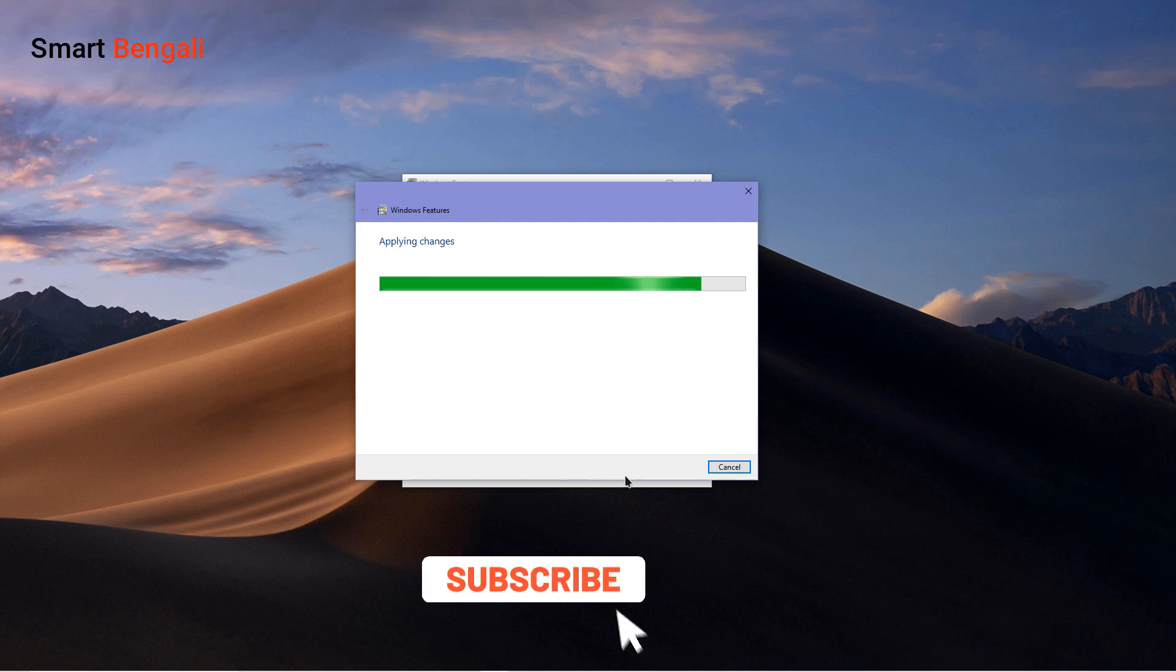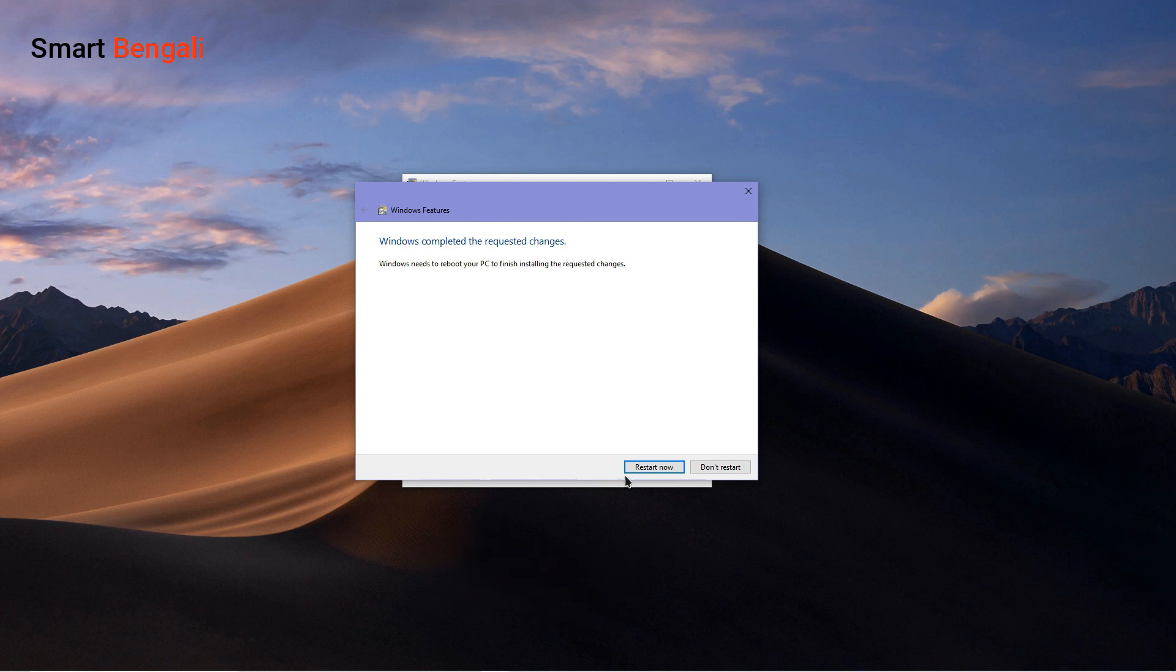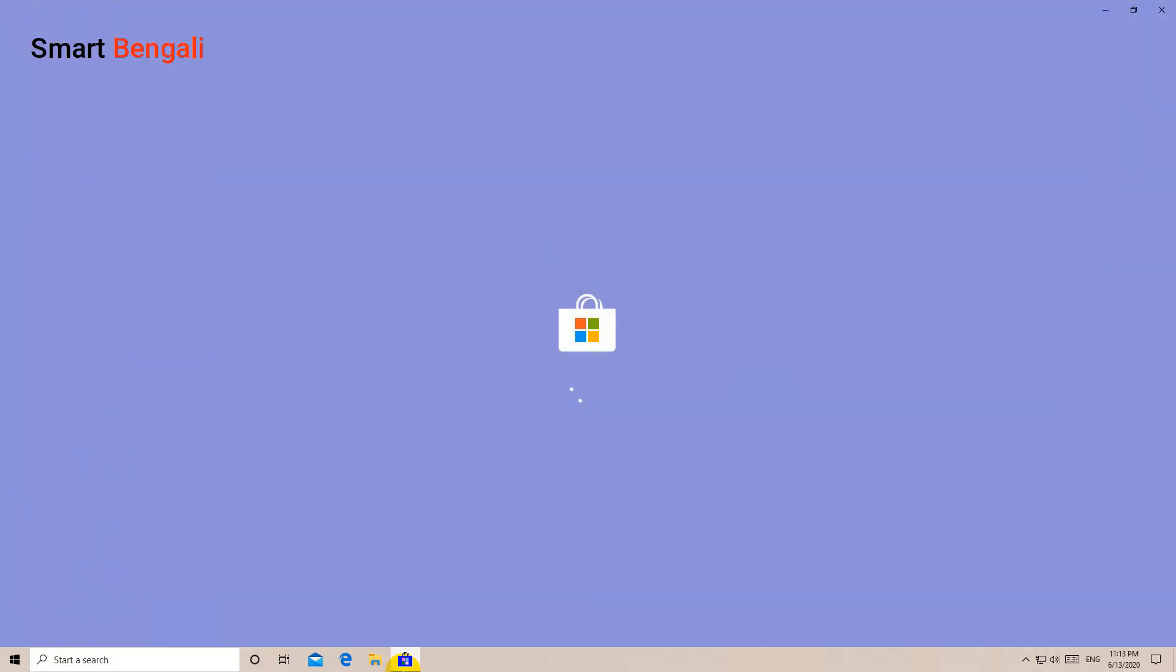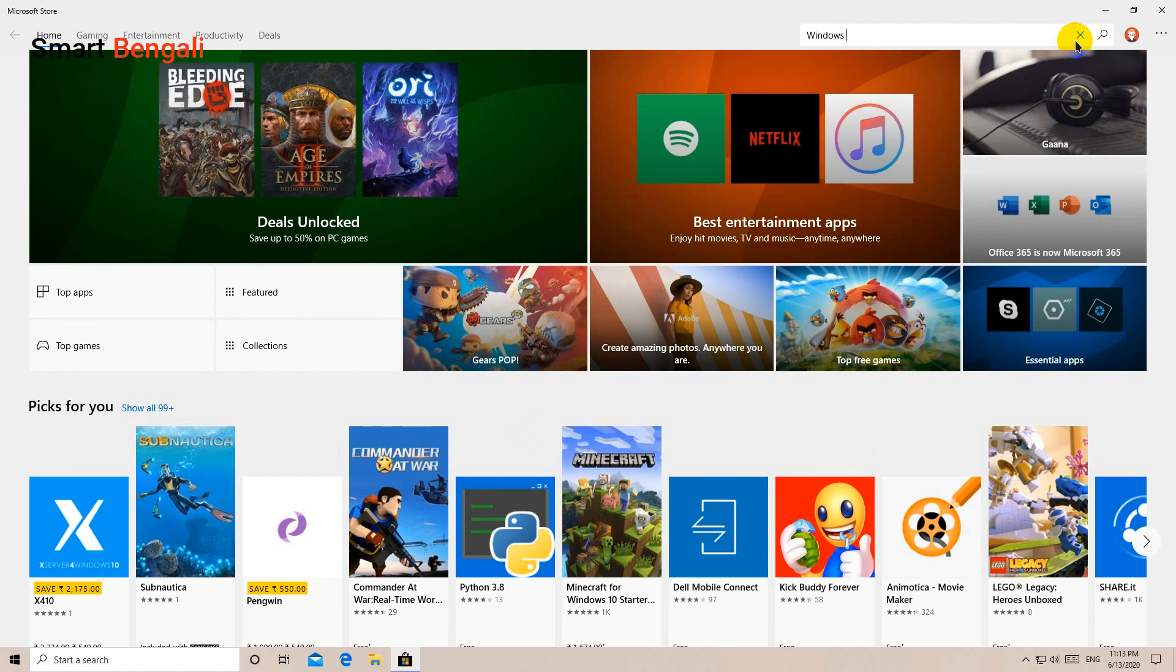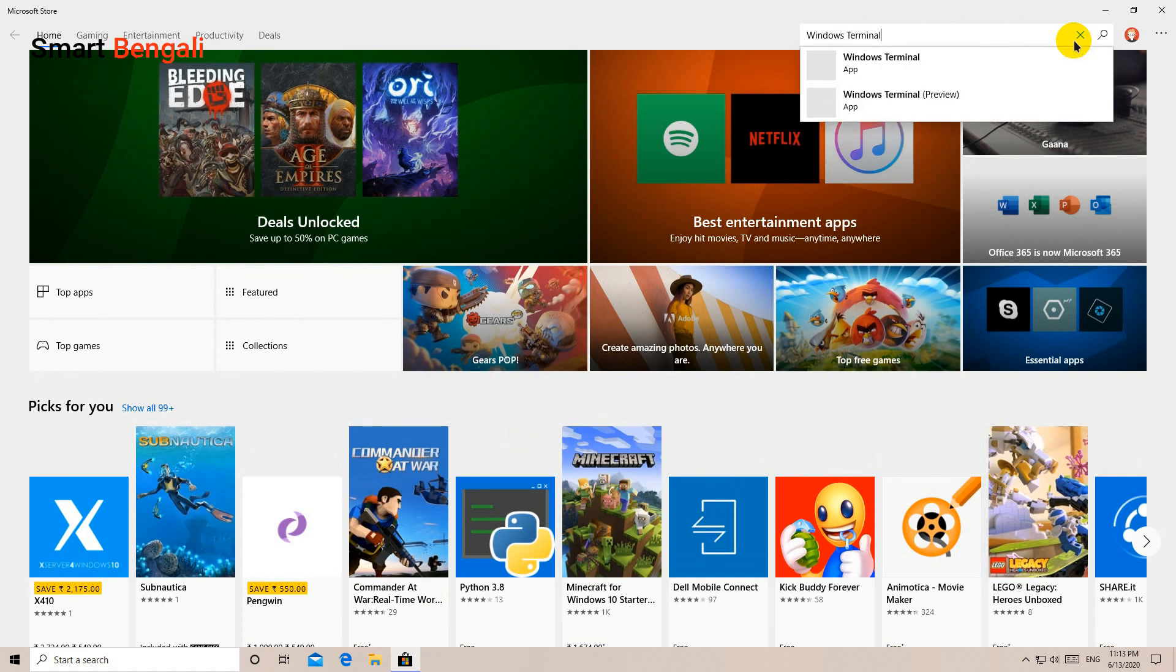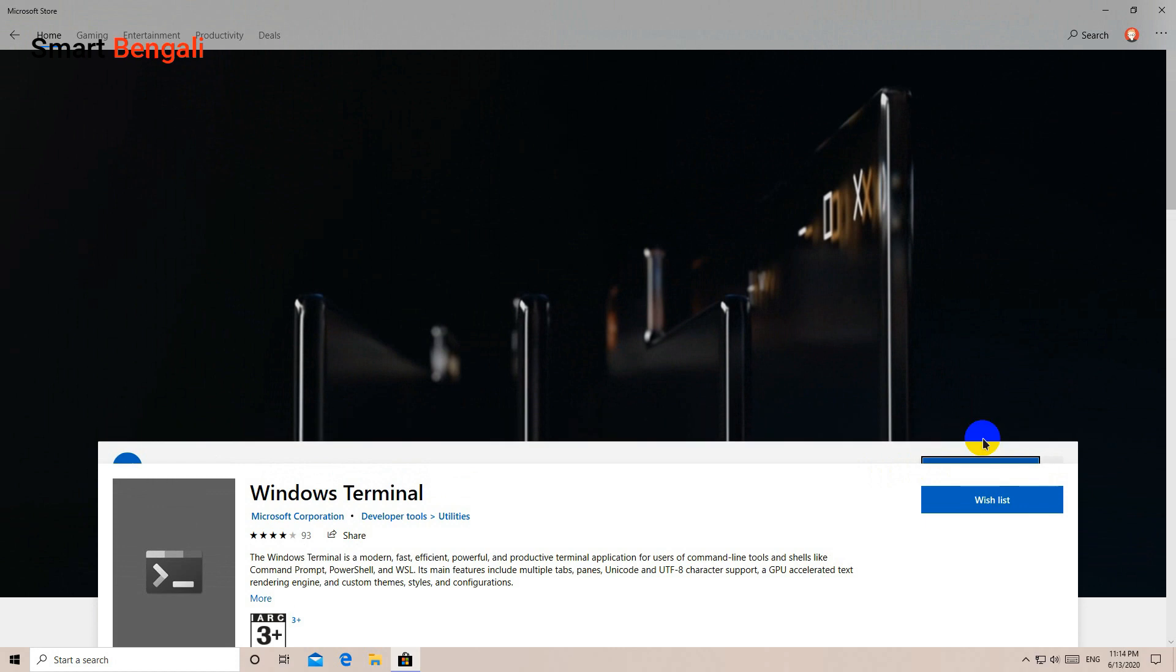And the cool things don't end here. I'll tell you more about the exciting features of Windows Terminal. But before that, let me show you how to get it. You'll find this Windows Terminal at Windows Store and it's totally free. Just go to Windows Store, search for Windows Terminal and install it.